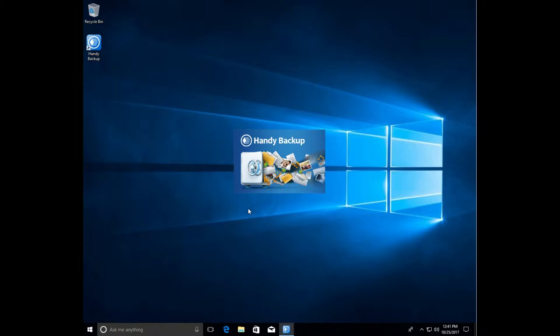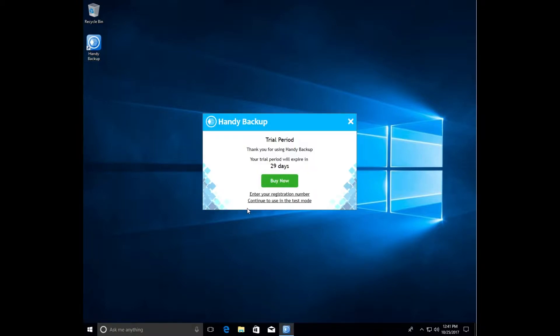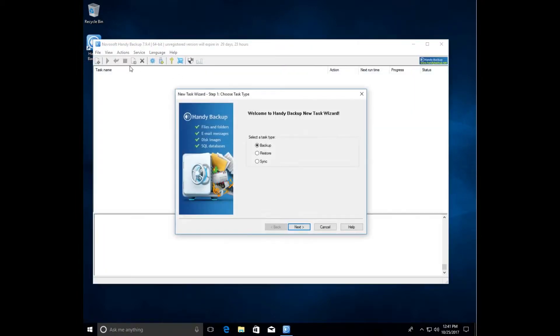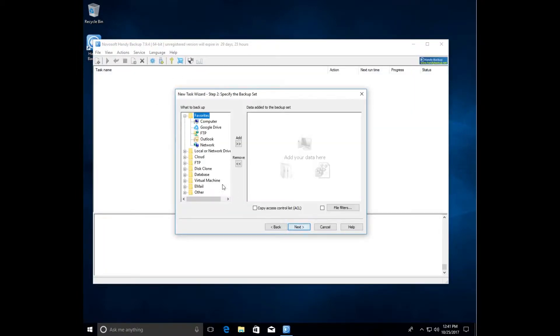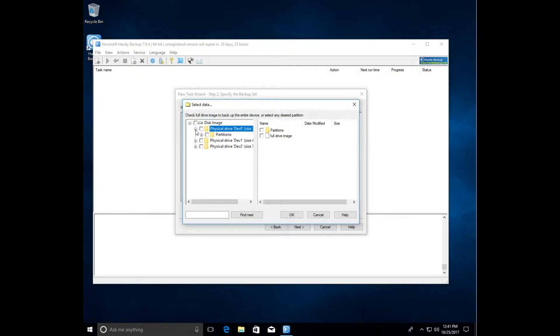Again start the task wizard and select the disk image at step 2. We'll see a new window with the list of partitions and drives. At this point we'll see only the entire drives. In the partitions folder we can see all partitions on a physical drive. If we want to copy only some partitions, mark them with checkboxes.